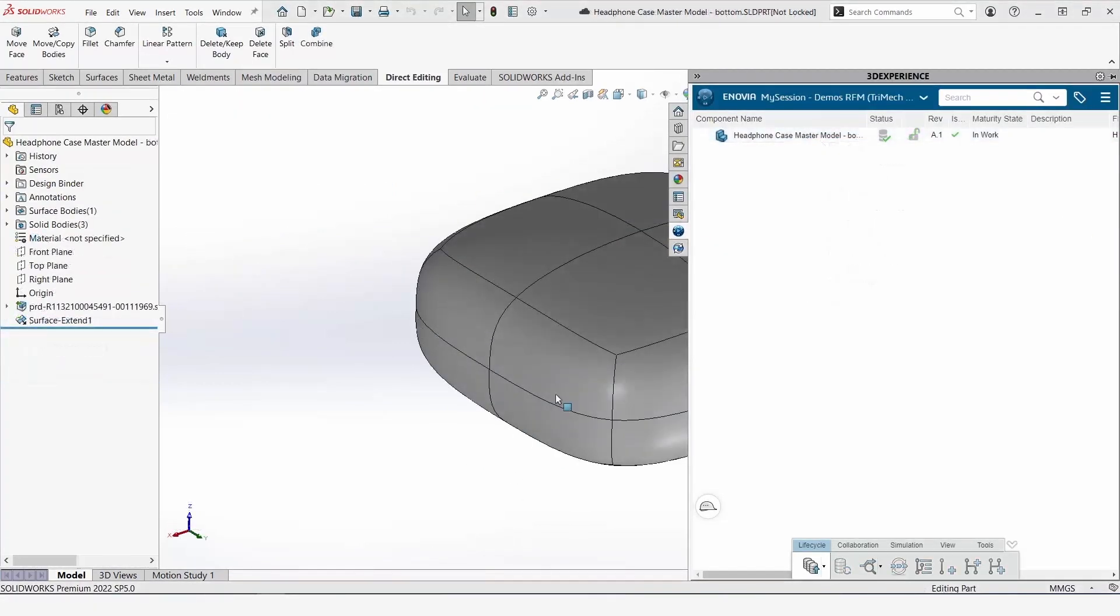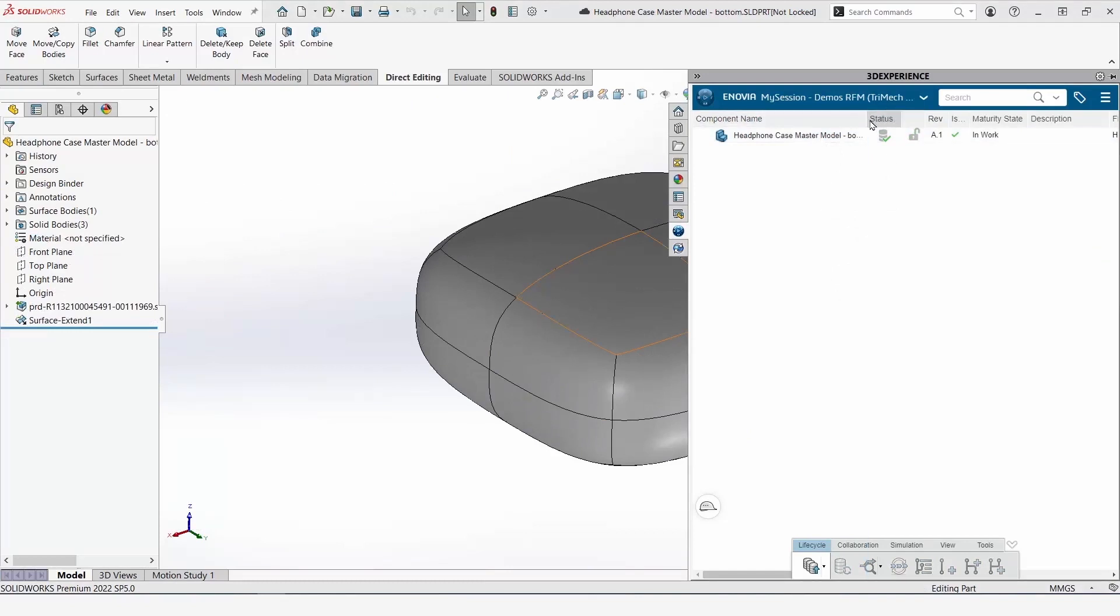We can go ahead and repeat this for the bottom of our master model. We can see that I've already done save as new, and so I'll go ahead and get started with the next steps.